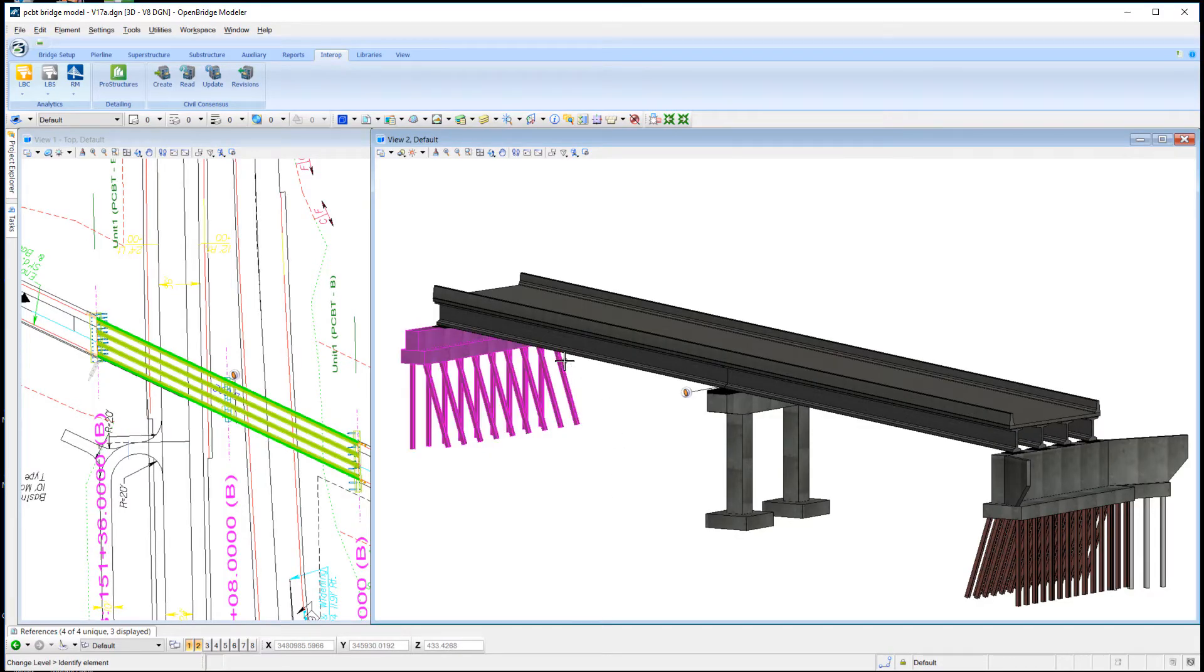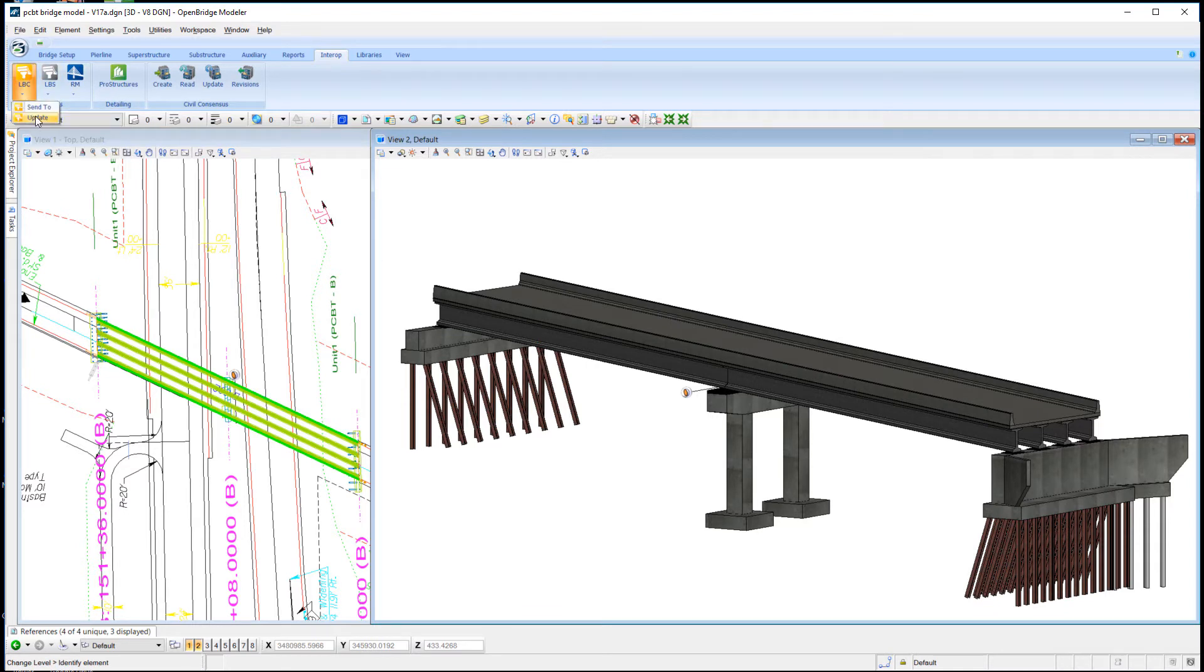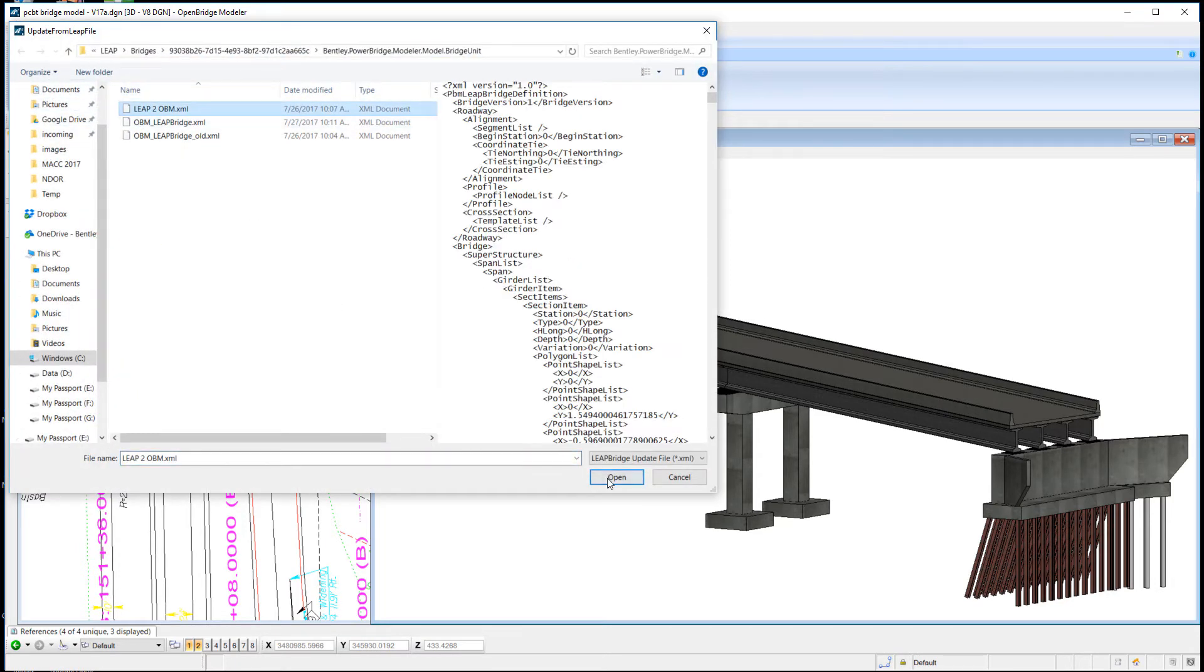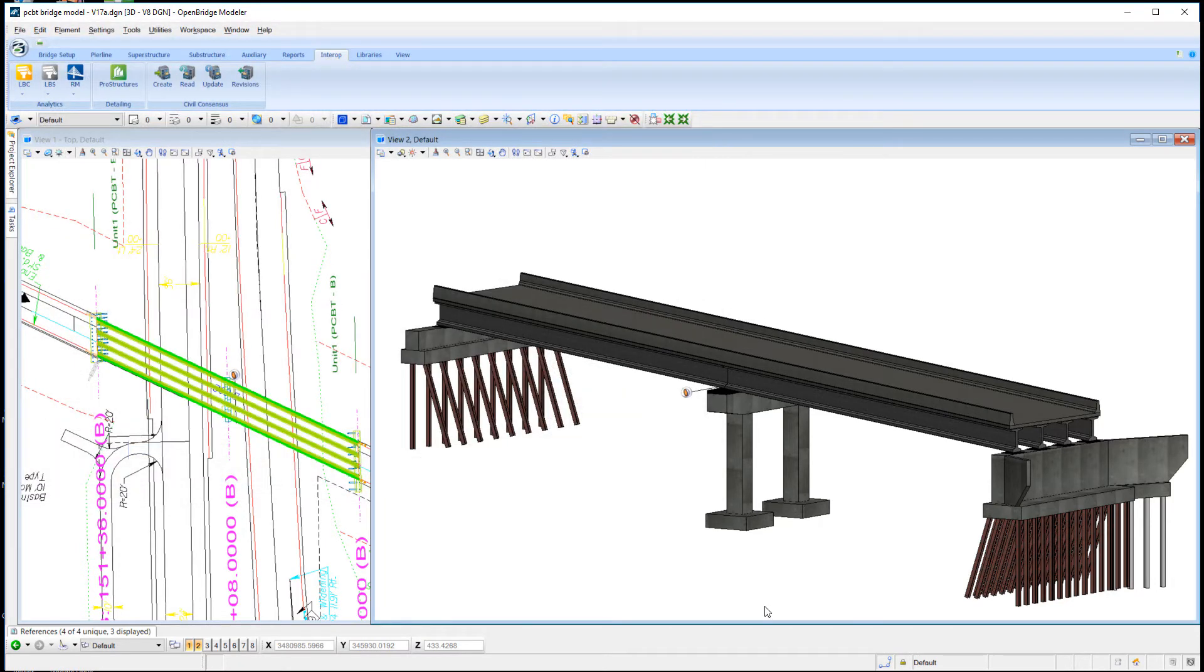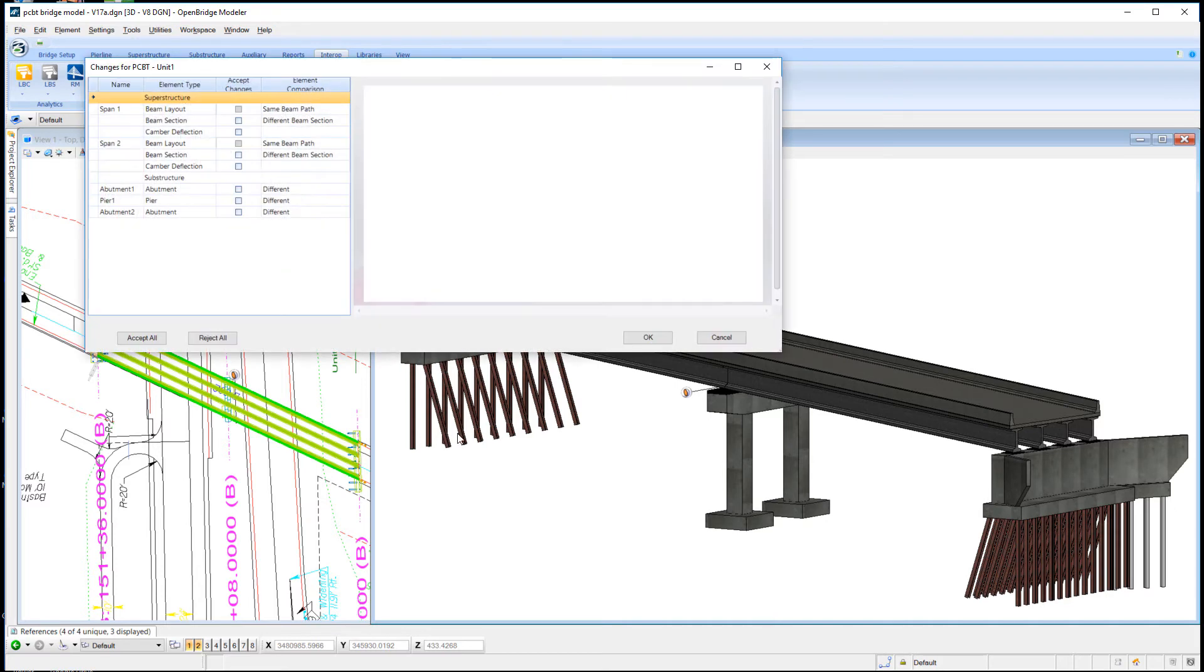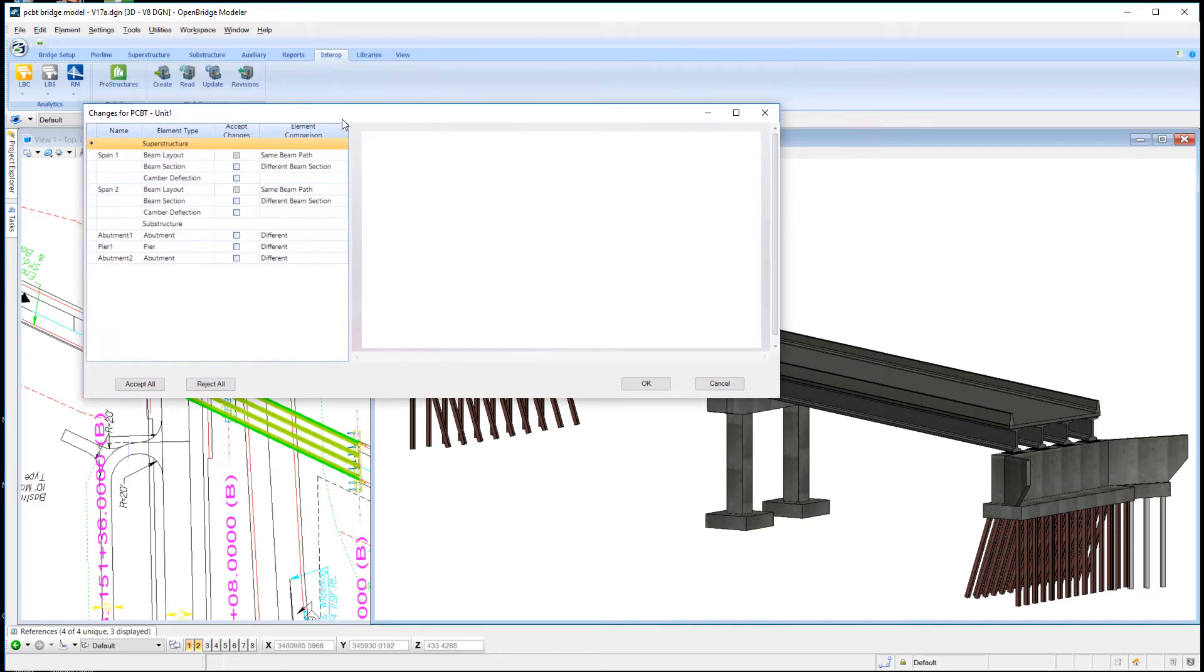Back in OpenBridge Modeler software, we'll update this model with the information from LeapBridge Concrete. I've selected the file that has that information.